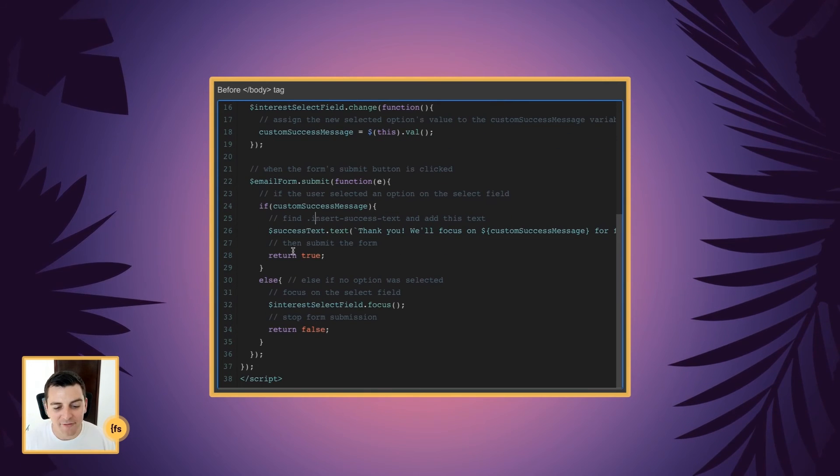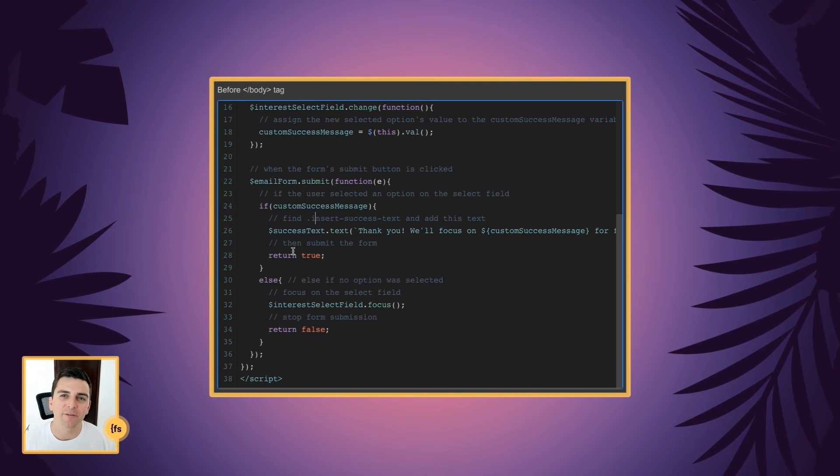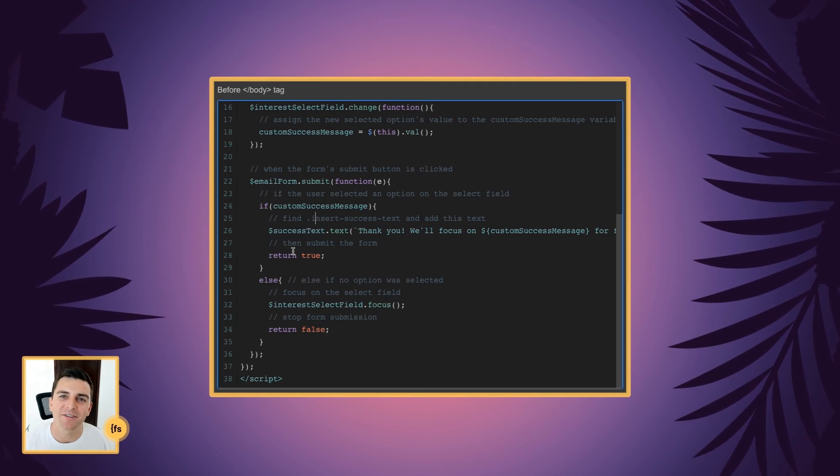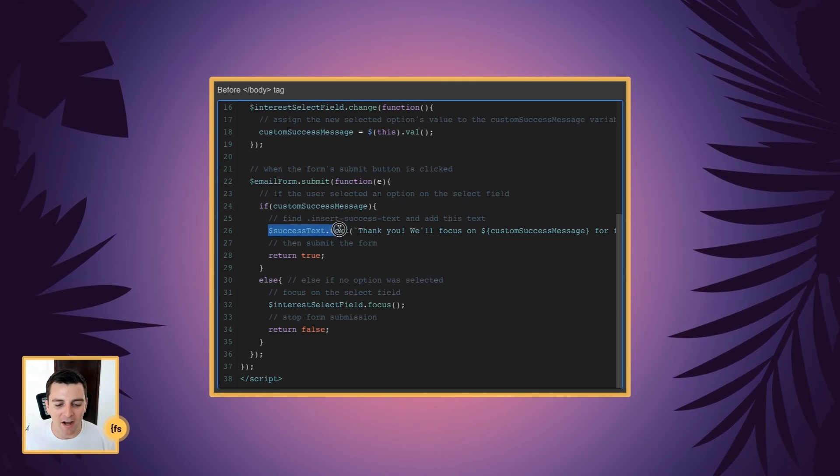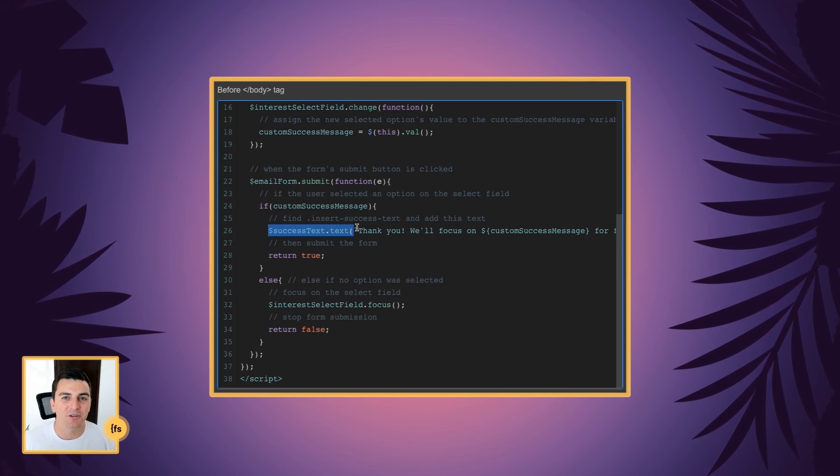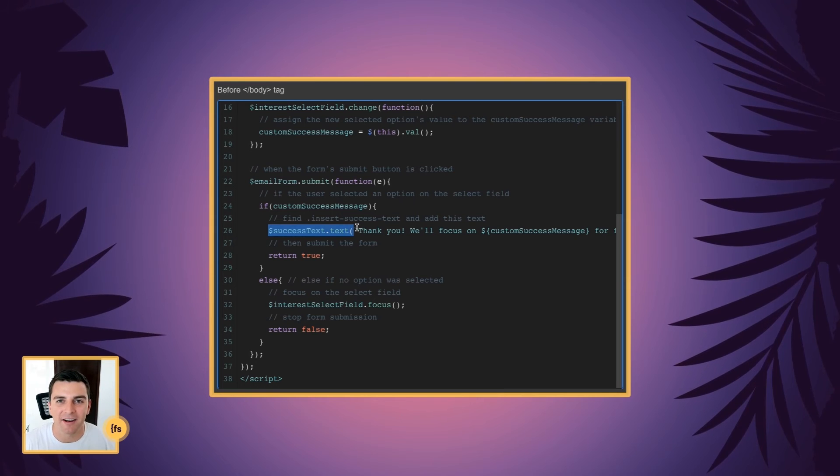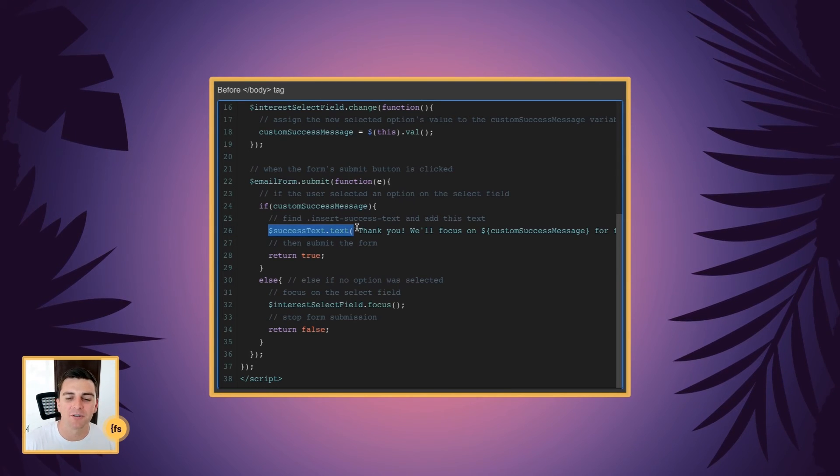And then after that, we submit the form. So when the form actually submits, we've already updated this success text. It's already sitting there before it actually submits and goes through.